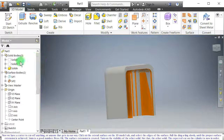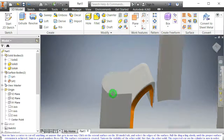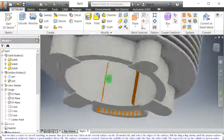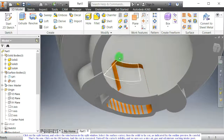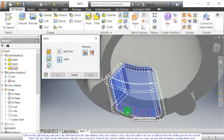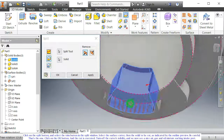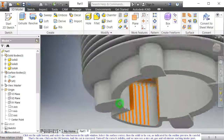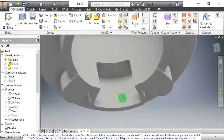Turn on the visibility of the other solid. The expected cut on the cylinder is now in order. Click on the split button, and select the trim button in the split window. Select the surface cutter, then the solid to be cut as indicated by the outline preview. Click on the OK button and the cut is executed. Turn off the cutter's visibility, and we now see a nice air, gas and oil mixture sucking intake port.